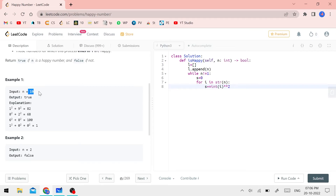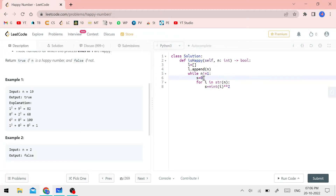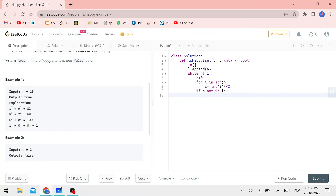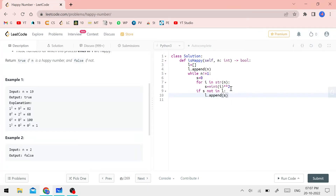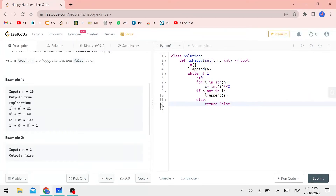For n equals 19: first iteration — i is 1, S gets 1 squared equals 1. Next, i is 9, S gets 81 added. So S becomes 82. Then we check: if S is not already in the list L, we append S to L. If S is already in L, we return false — it's a cycle.